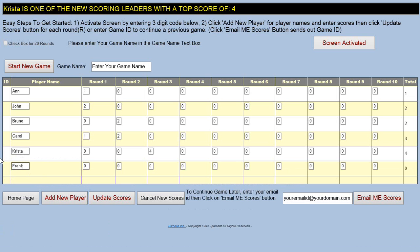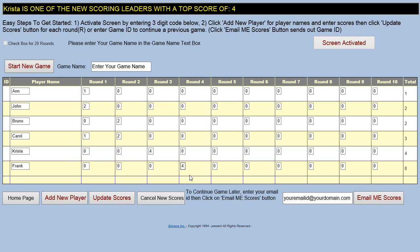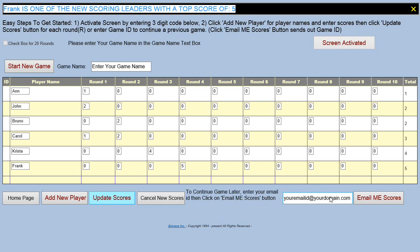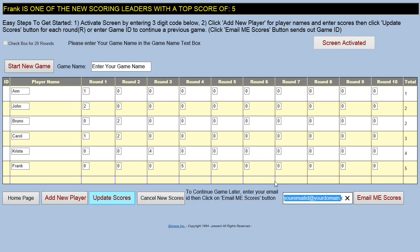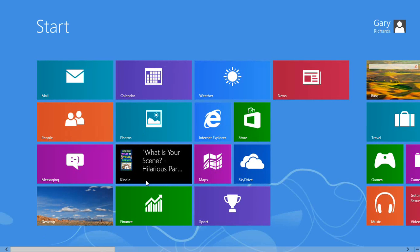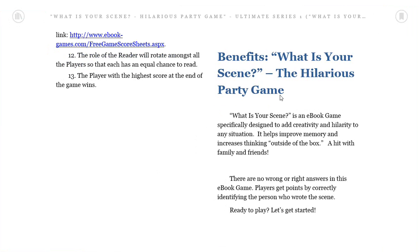That's the power of these ebooks. This is a free scorecard for any type of web game. We'll assume Frank came in late and scored five on round four — update scores. Right now Krista is the leader; we update scores and Frank has moved to the top. We can continue our game if we want to play 20 rounds another night and put our email address in and click the email button. That's just a sidebar about the power of ebooks — not all ebooks have hyperlinks to take you outside, but some do, such as this 'What Is Your Scene' hilarious party game.